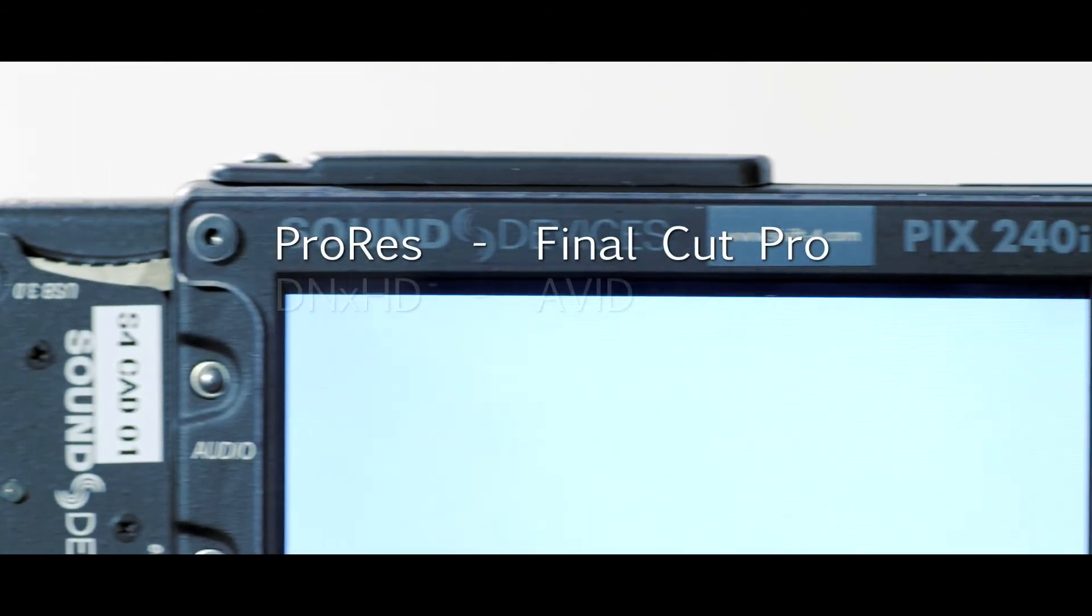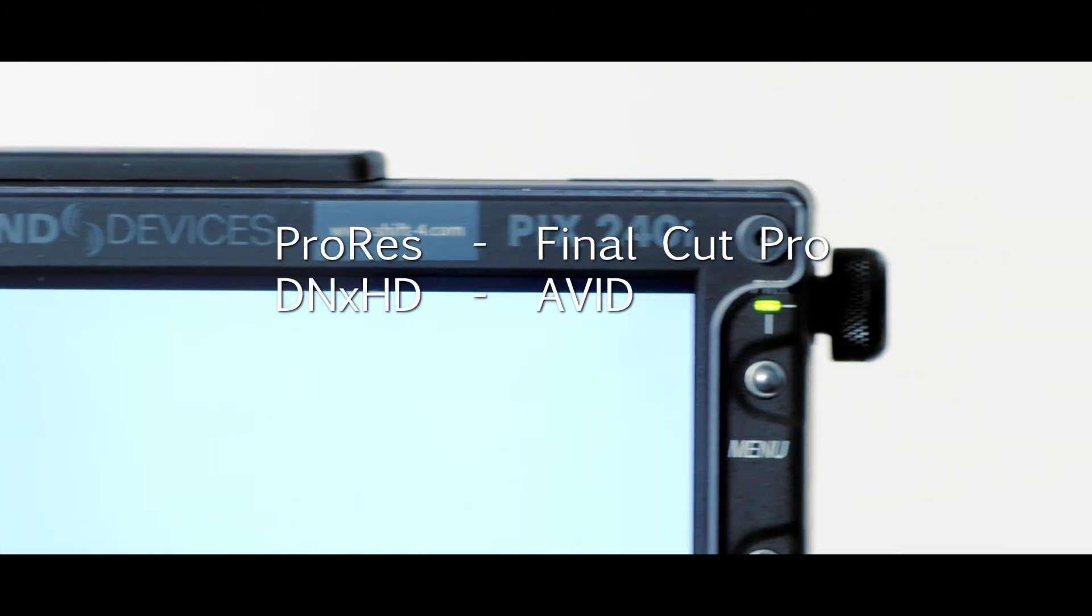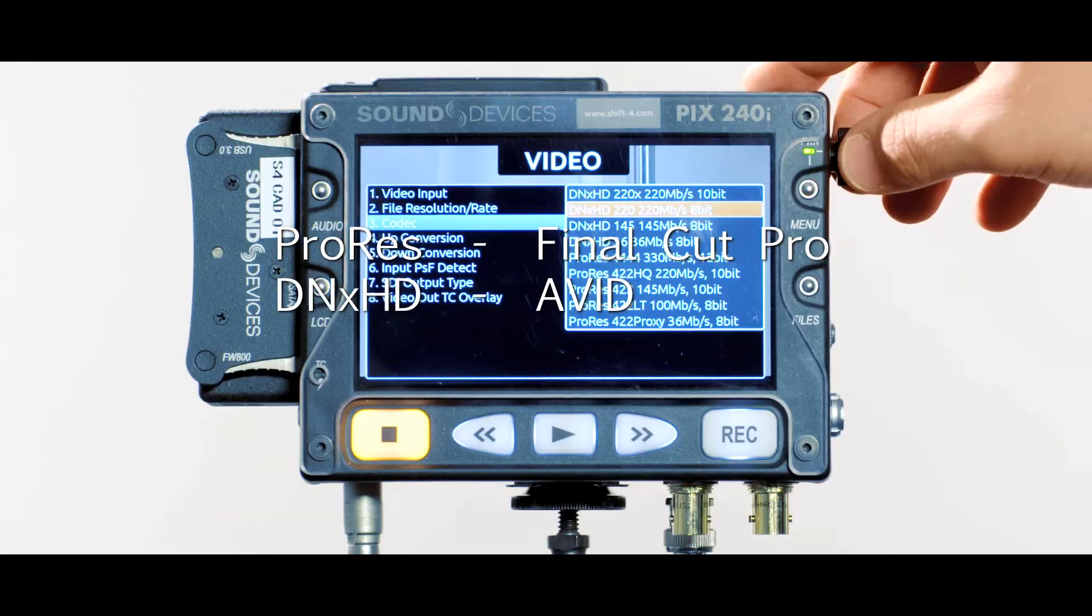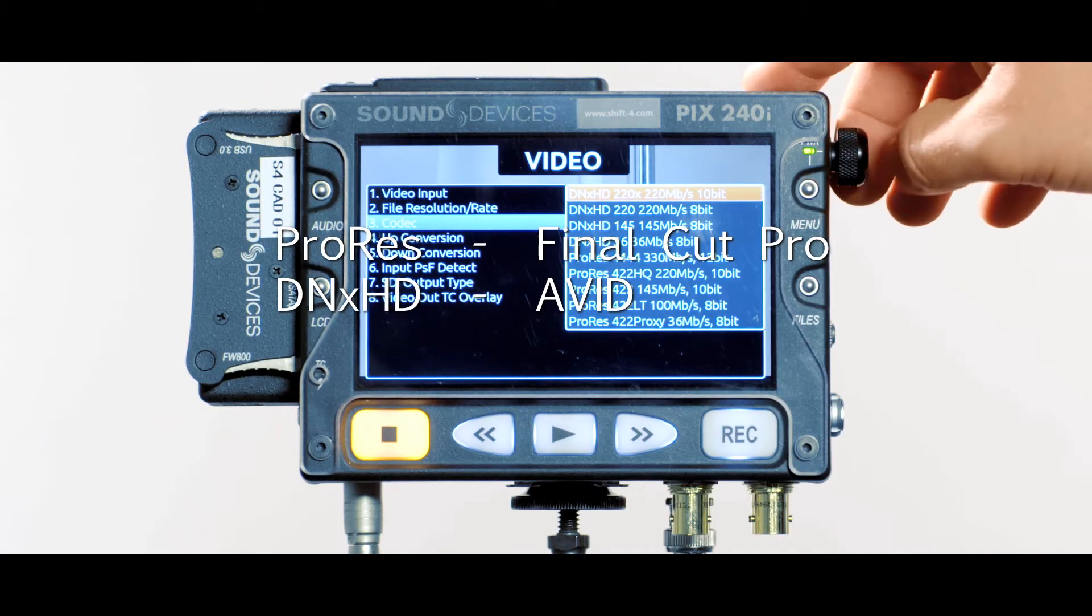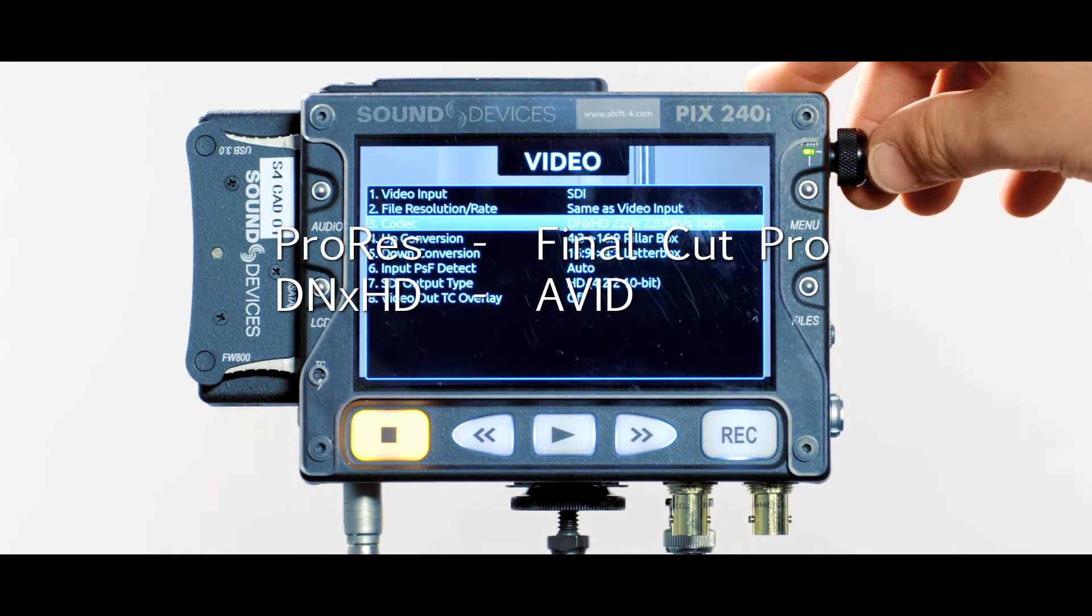Another advantage is the ability to shoot with a codec native to the editing program, eliminating the need for transcoding.